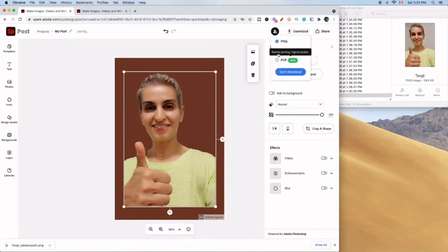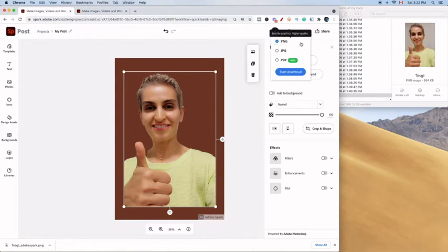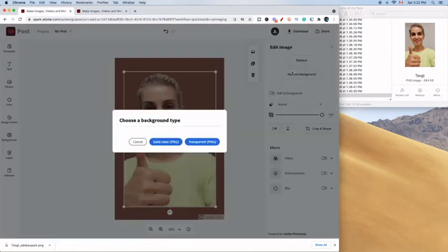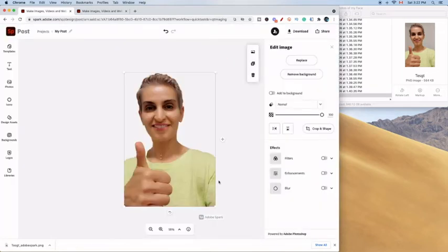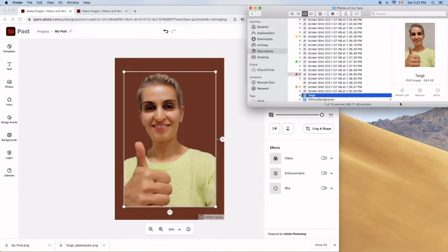Then we're going to press download and make sure that it's on PNG. That is how you want it to be saved. You're going to choose background type and press transparent as a PNG. Now the background is gone and you have downloaded it again.